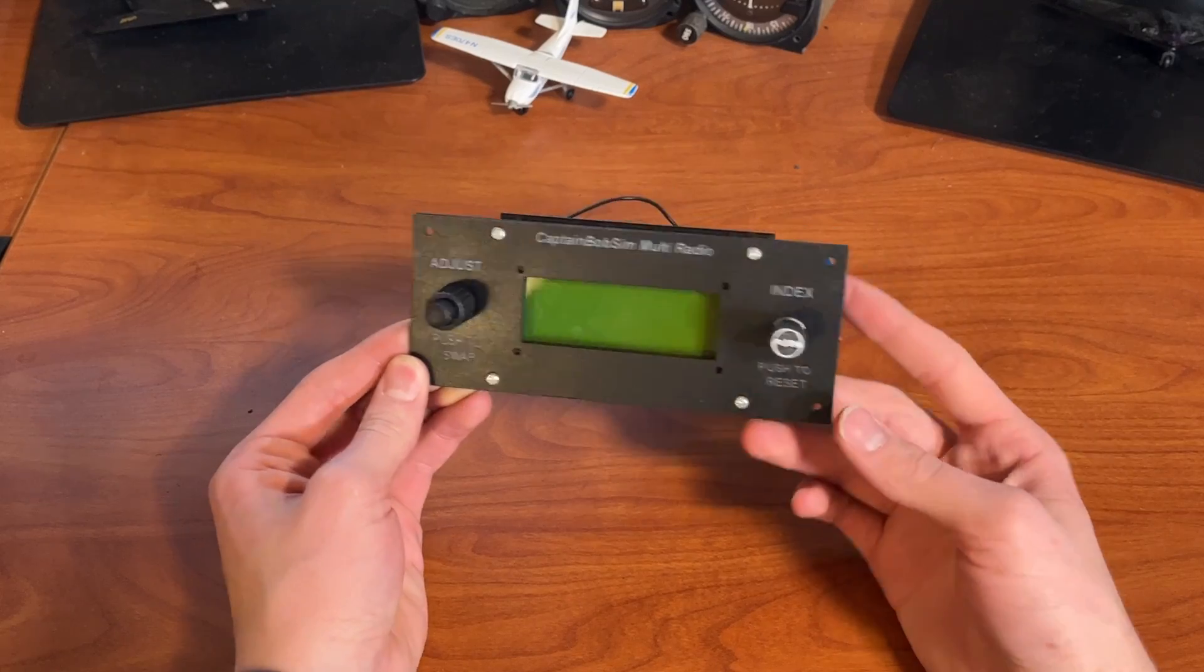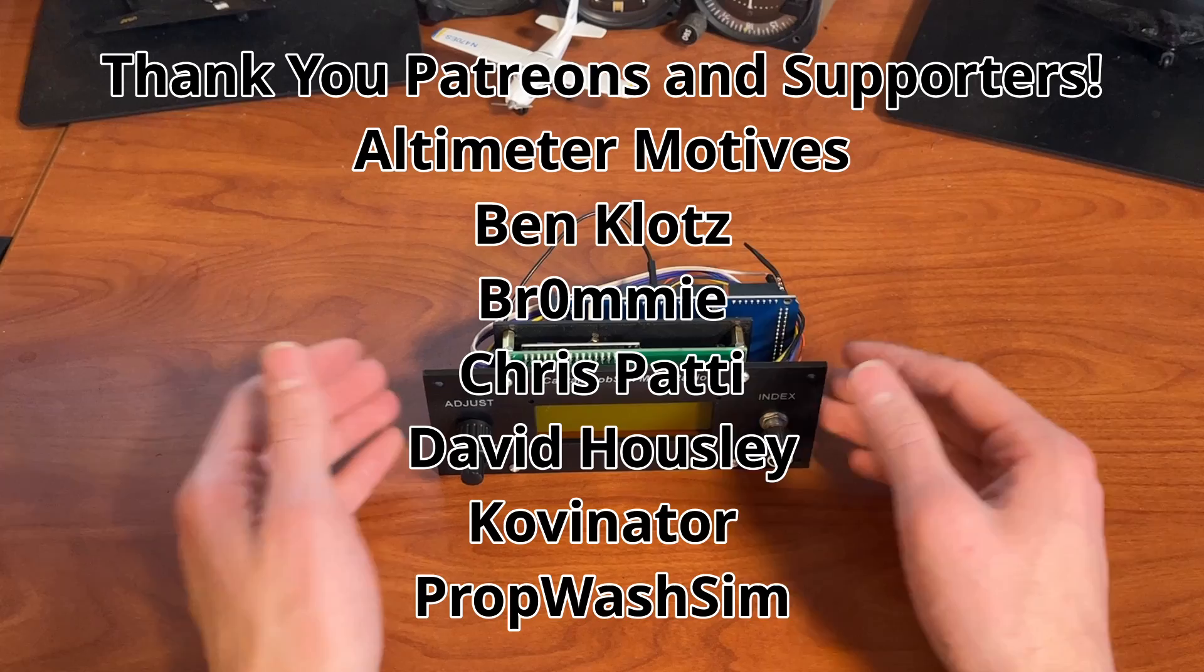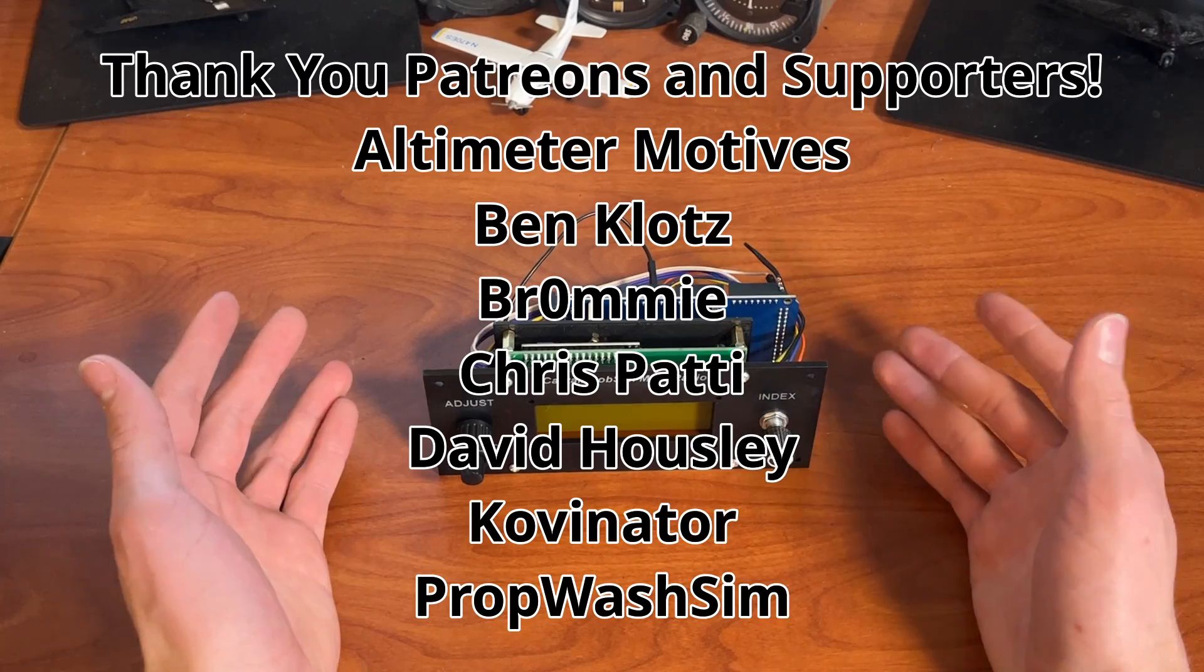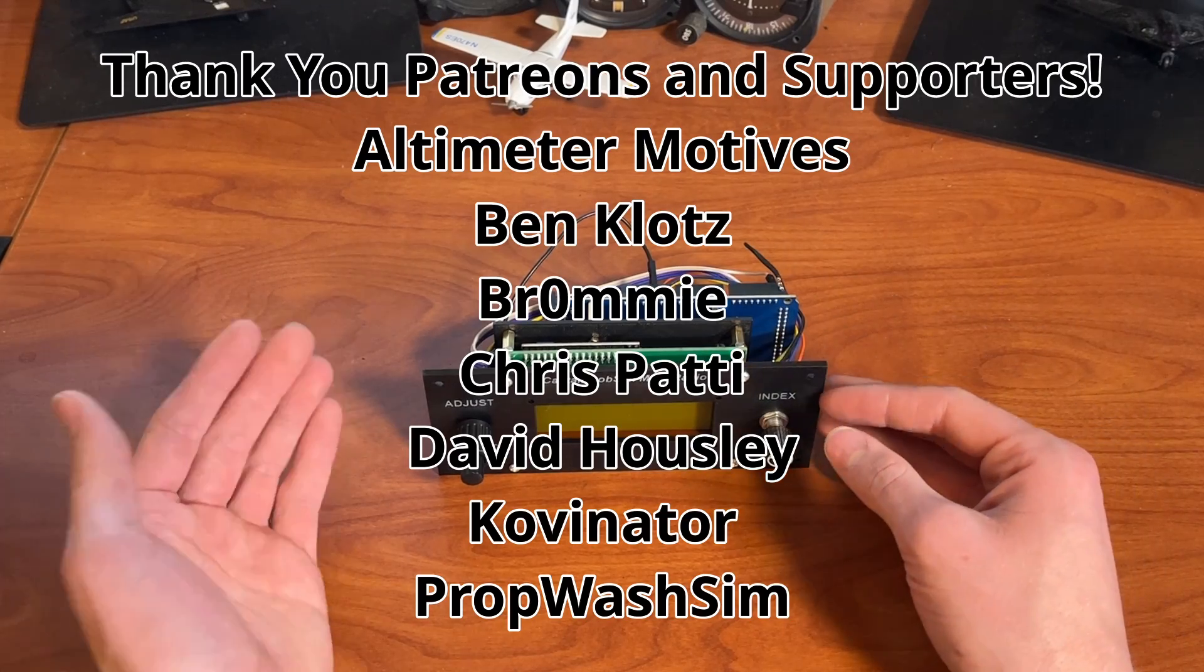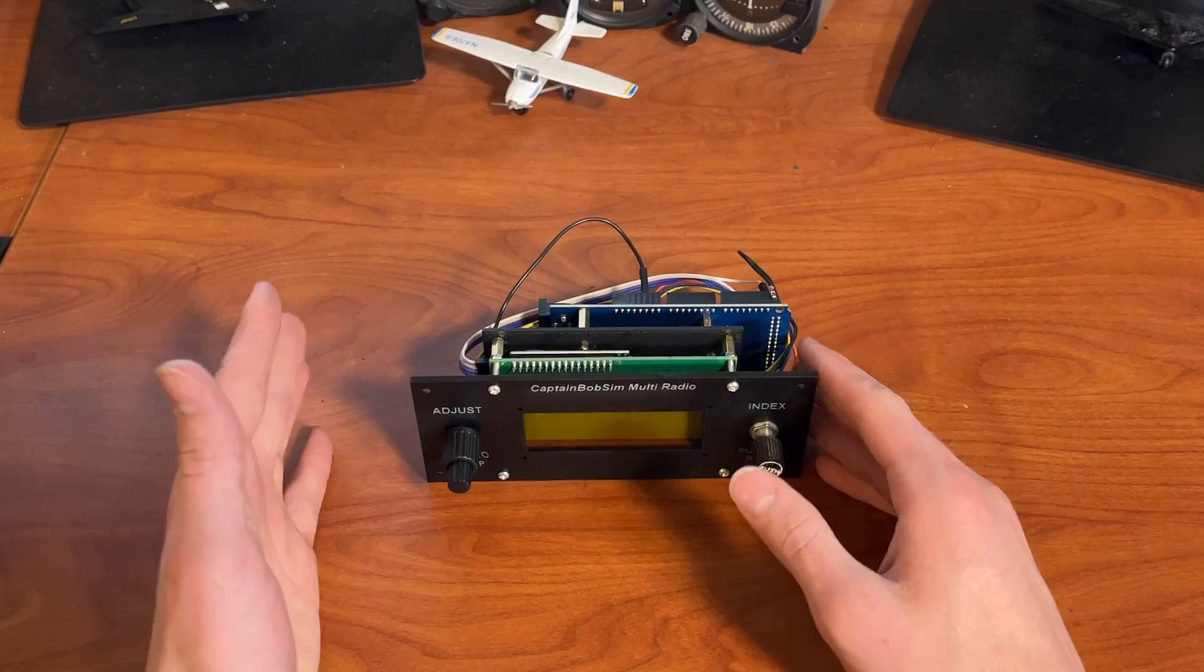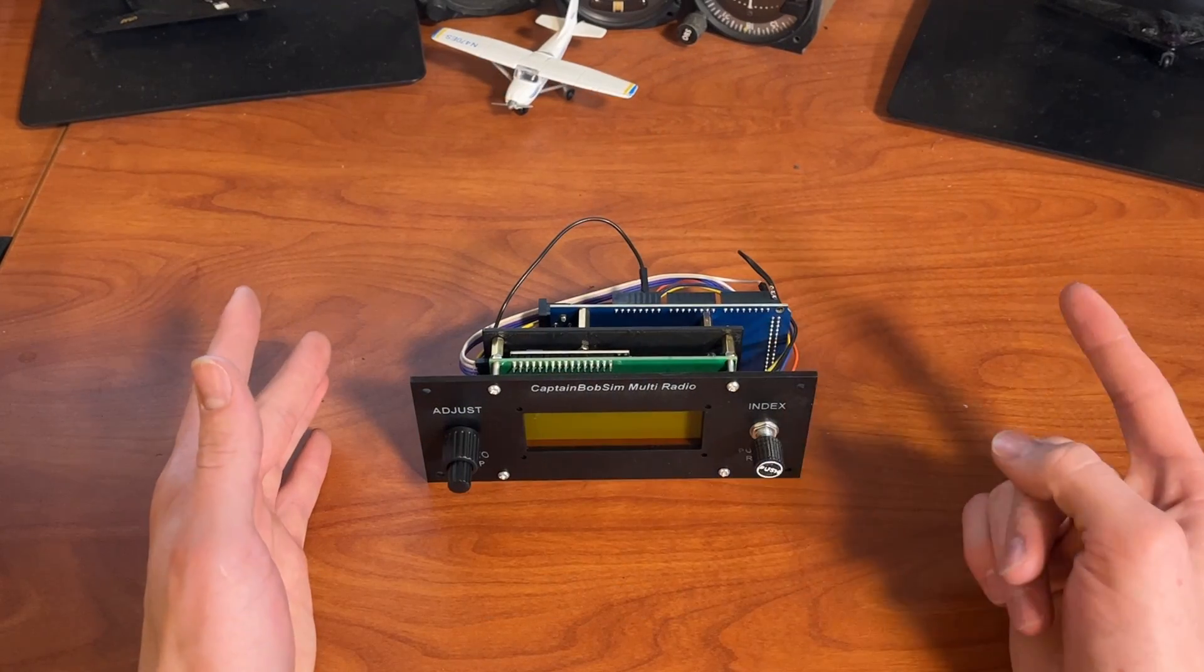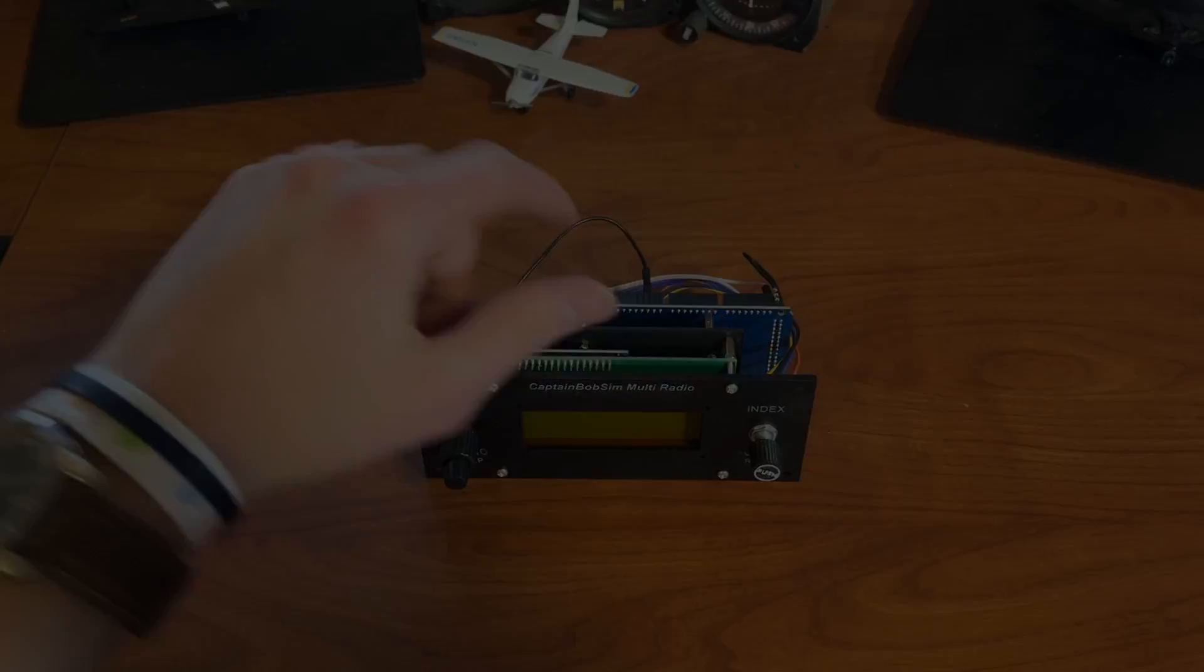So stay tuned for that. Make sure to subscribe. And thank you so much to the patrons who help make this possible. All right, it's been a wacky day. So with that, I will see you next time. Have a good one.